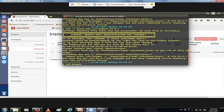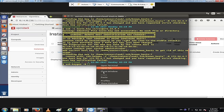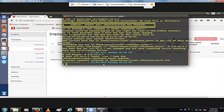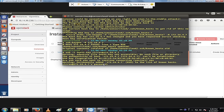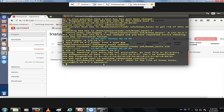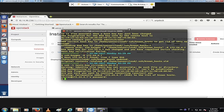We can now ping the instance — we are able to access it from the outside world. We can also SSH into the instance from the outside world. This is how you create and access an instance in OpenStack. Now let's go a bit deeper into the Neutron part. Let's delete this instance for the time being so it won't consume too much RAM on the hosting server.